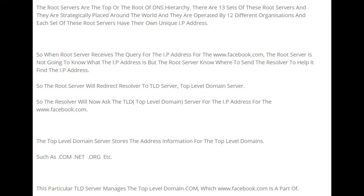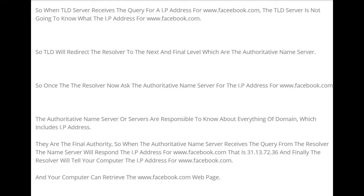When the root server receives the query for www.facebook.com, it doesn't know the IP address itself, but it knows where to send the resolver to find it. So the root server redirects the resolver to a TLD server — a top-level domain server. The resolver then asks the TLD server for the IP address of www.facebook.com. The TLD server stores address information for top-level domains such as .com, .net, .org, etc. This particular TLD server manages the .com domain, of which www.facebook.com is a part. However, the TLD server also doesn't know the exact IP address for facebook.com.